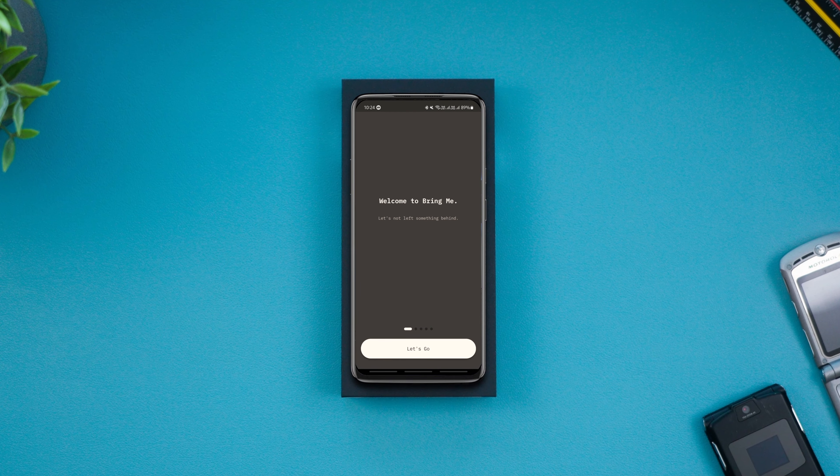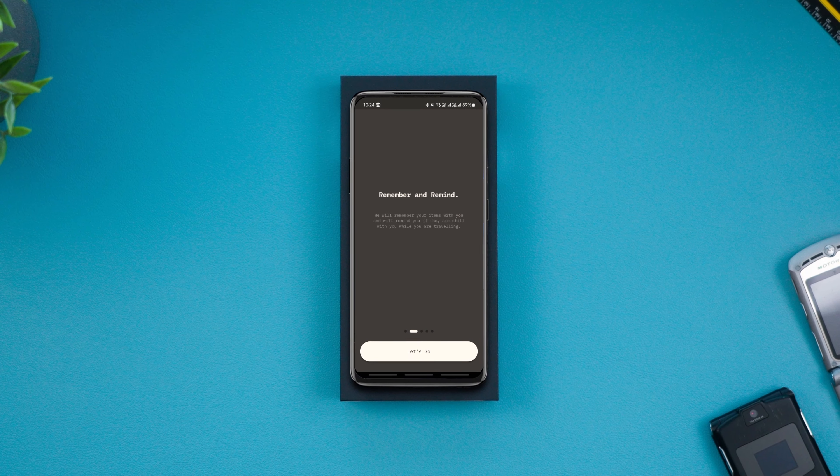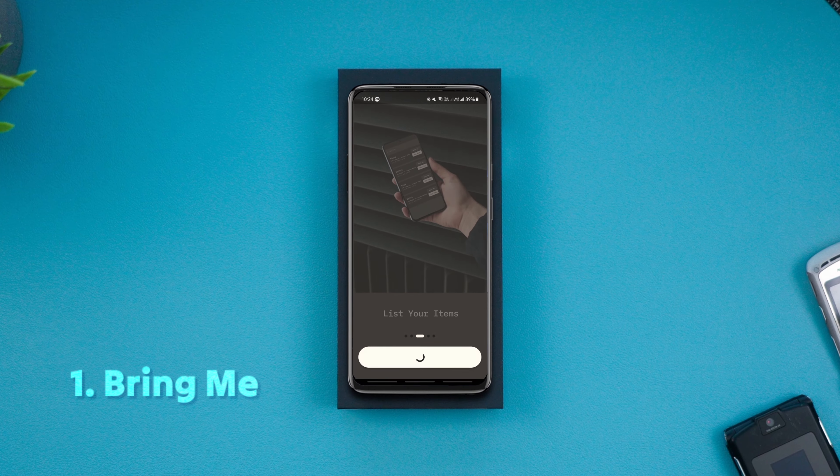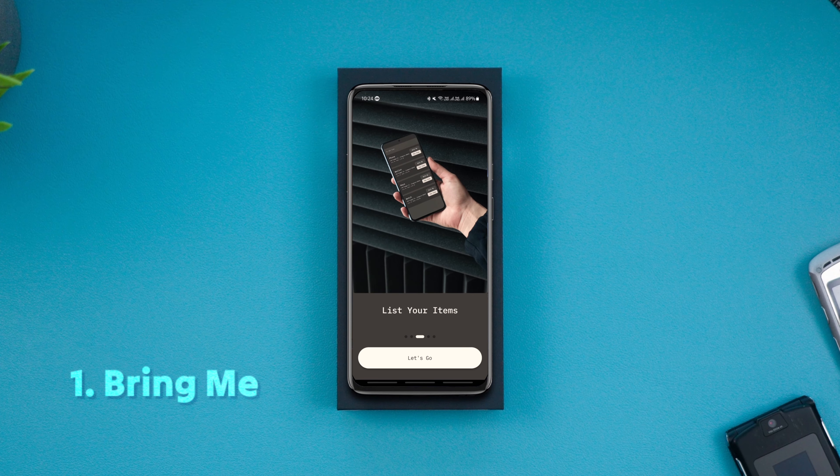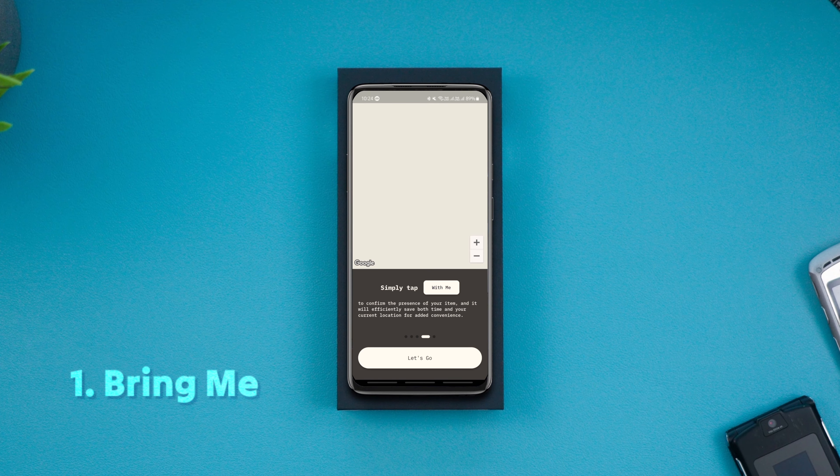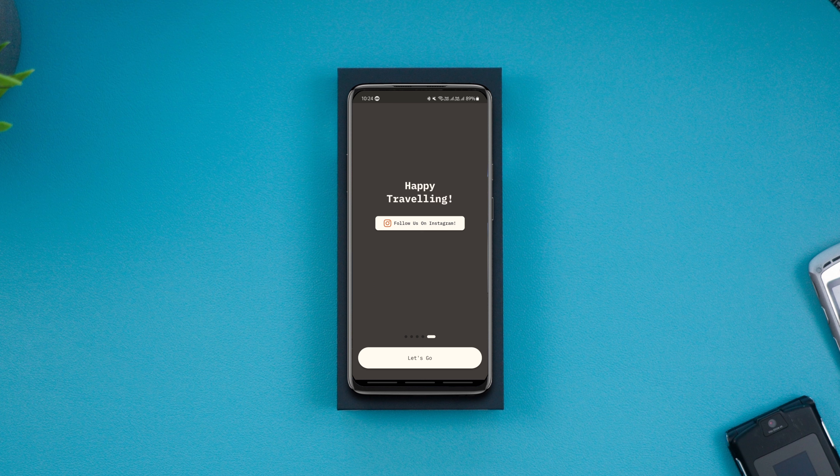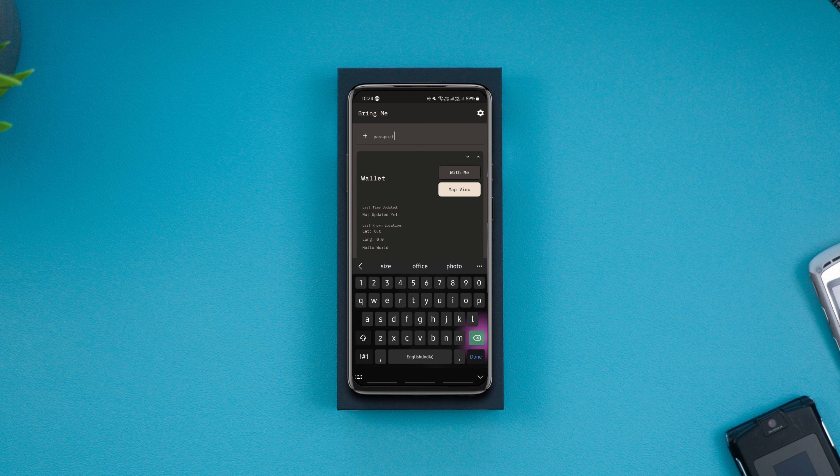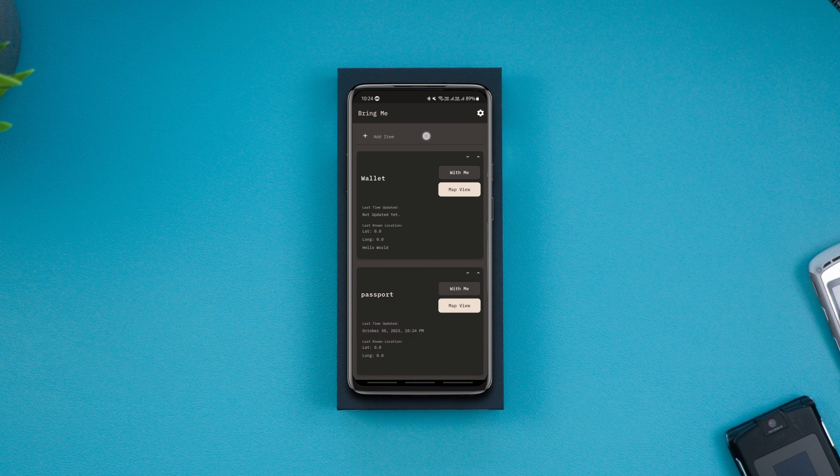This app is gonna come in handy for you if you have the habit of forgetting the items you carry, like your keys, wallet, passport, etc. It lets you log the items you carry as a list and you can add as many items as you want.